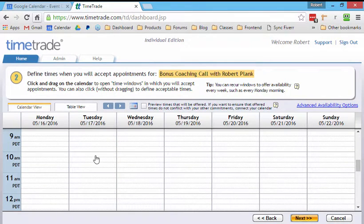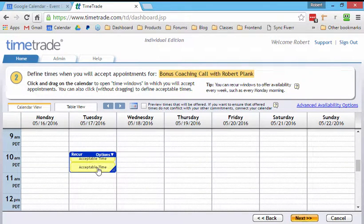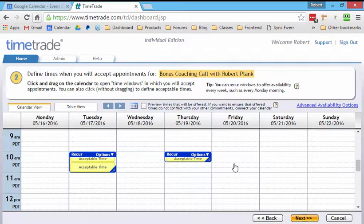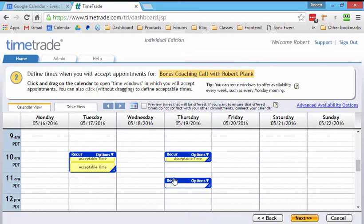So I can just say, all right, Tuesday, 10 a.m. Now there's room for two slots, Thursday, Saturday, whatever.